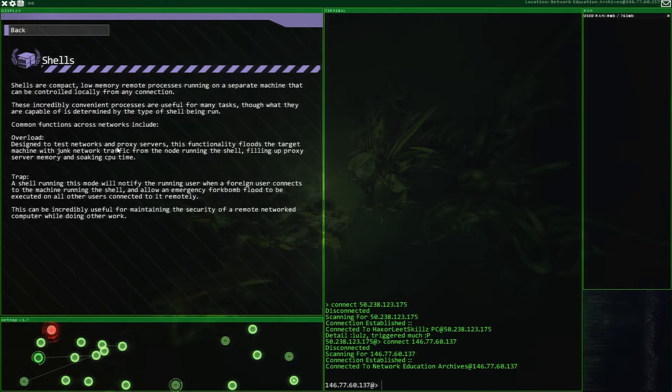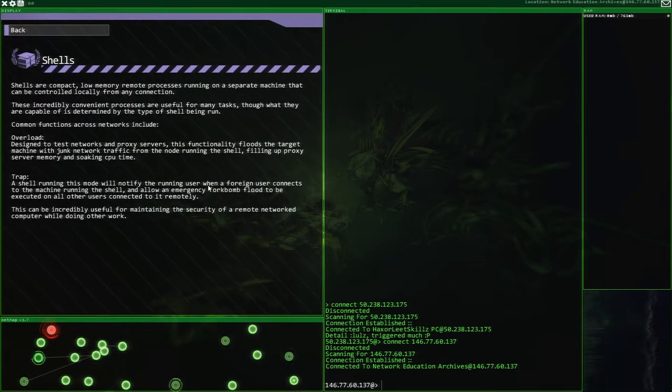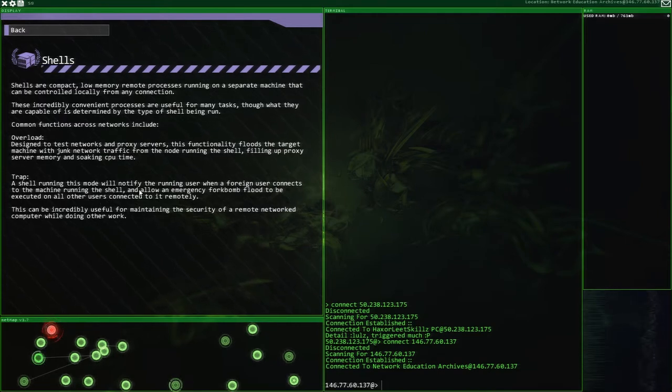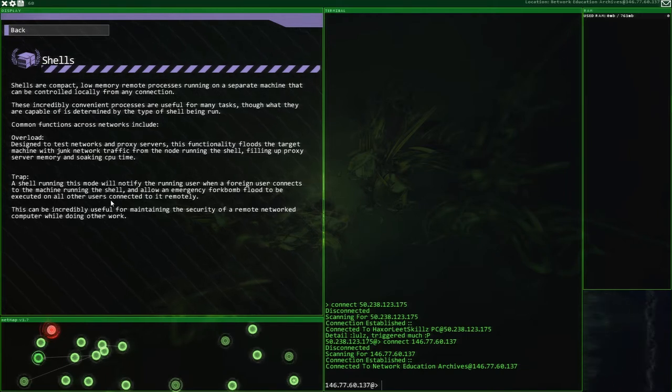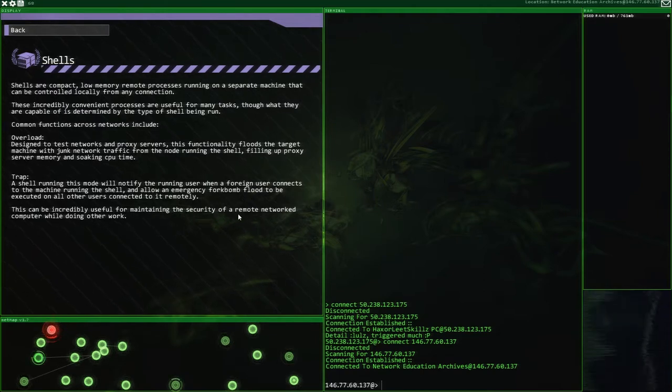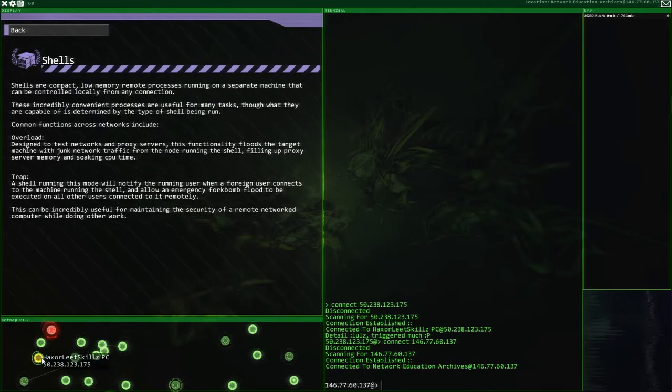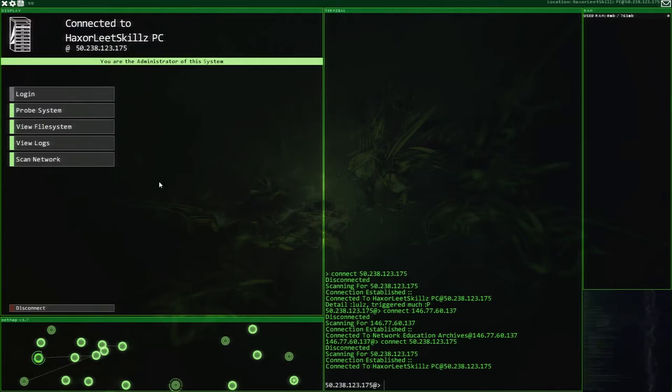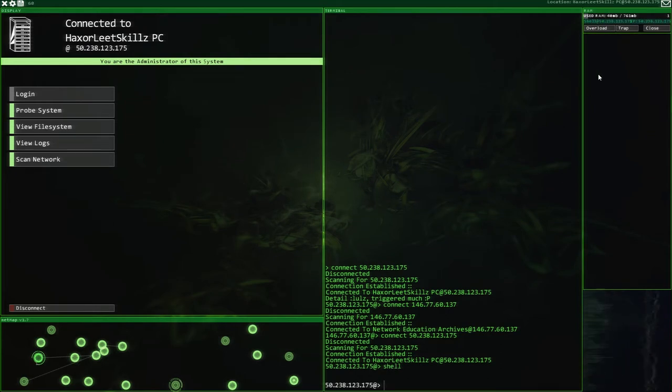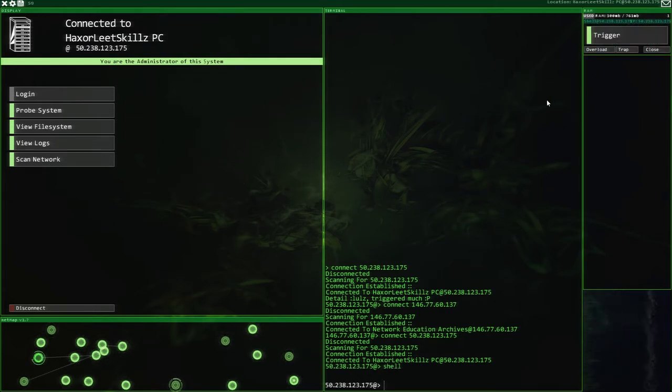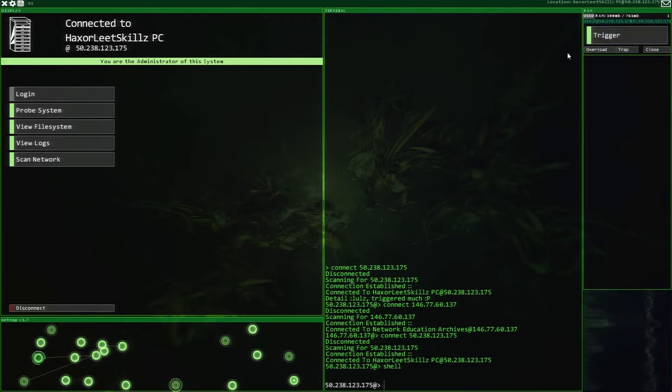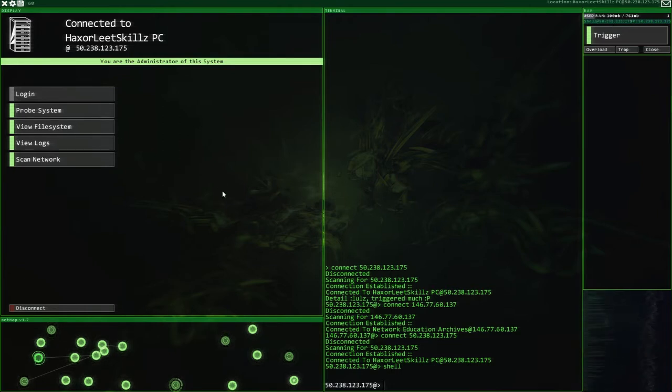Okay, so if we log out of here, there is an educational server here. Inside the shells, you can see a shell is running on this mode. We'll notify the running user when a foreign user connects to the machine running the shell. So what I'm going to do is come back to my PC. Literally right here, we're going to go shell. And I'm just going to run the track. That's it. That's all we're going to do. That's fine. 100 megabytes of my 761.